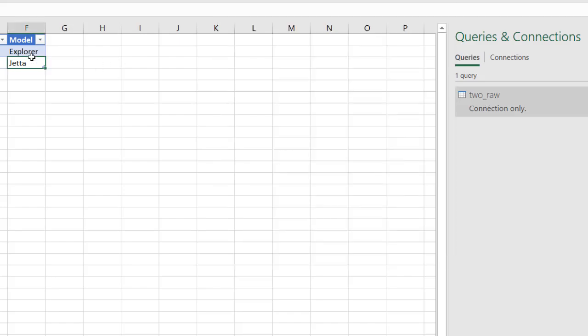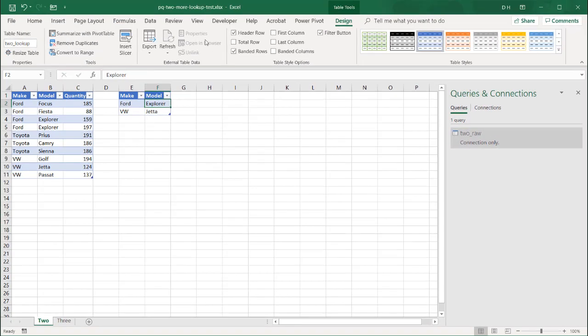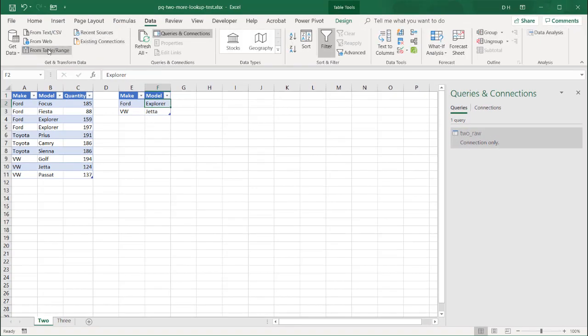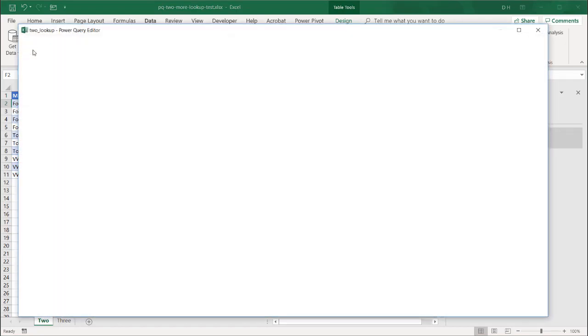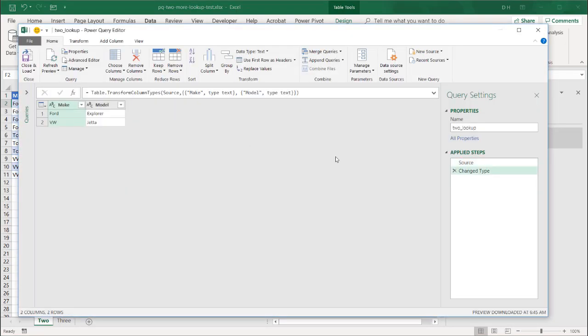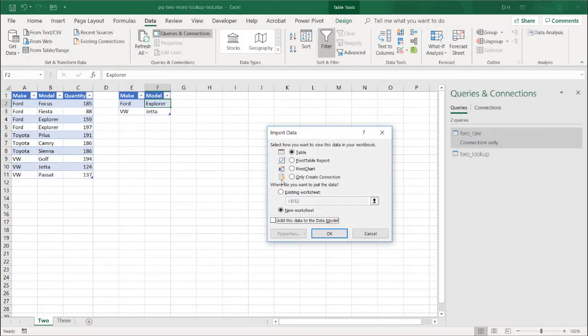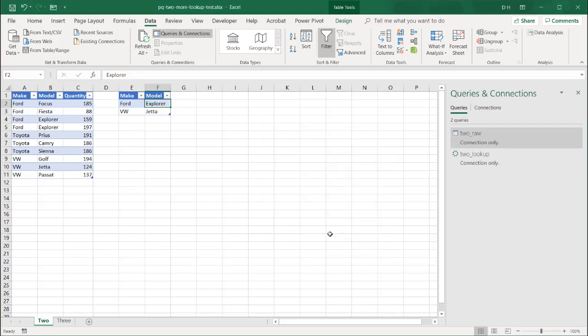This table, if I go in here, it's called to lookup. Let me go back to data from table and range. Bring this in as a connection only query to. So this is to lookup. Close and load. And we'll just make this a connection too. And now I have these two tables.